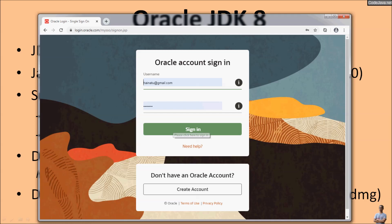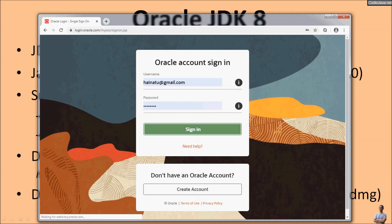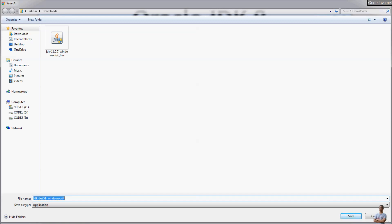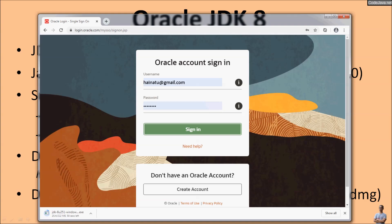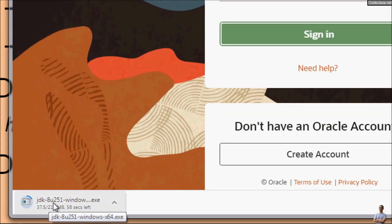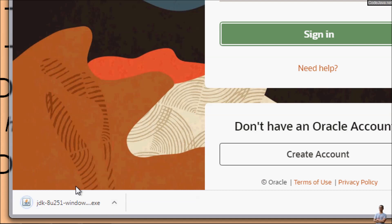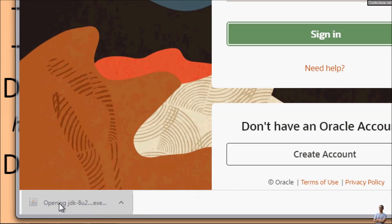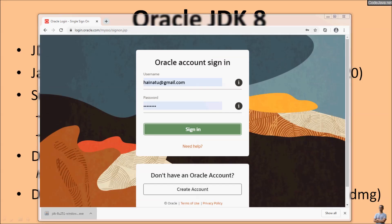If you don't have an Oracle account you must create one. I already have an Oracle account so I click Sign In. The file is now being downloaded — JDK version 8, Java Development Kit 8. The download of JDK 8 has completed. Click on the file to launch the installer program for Java SE 8.